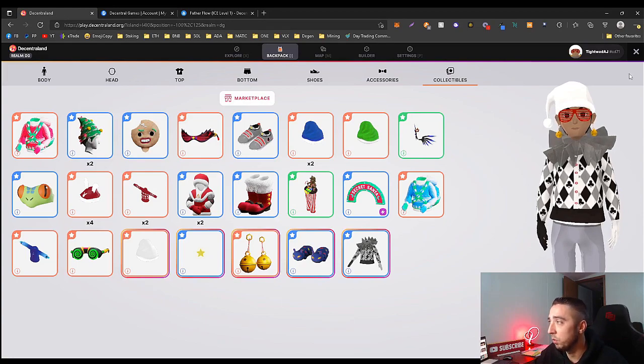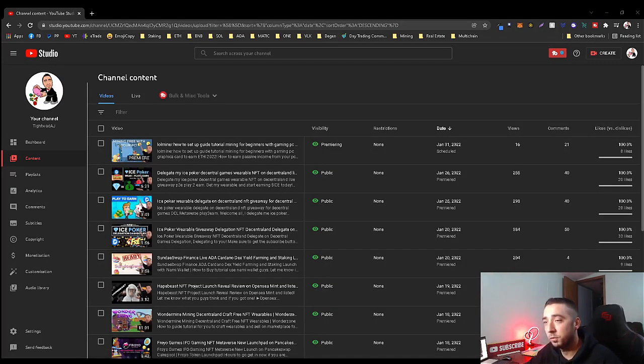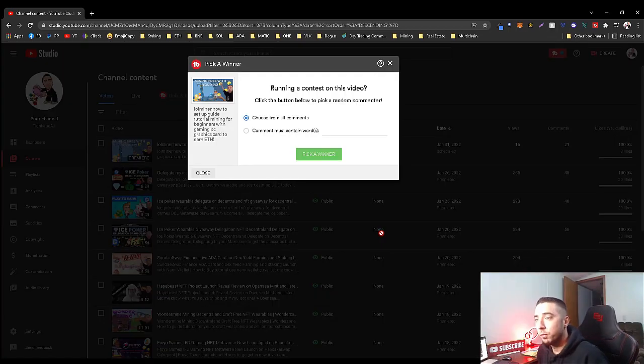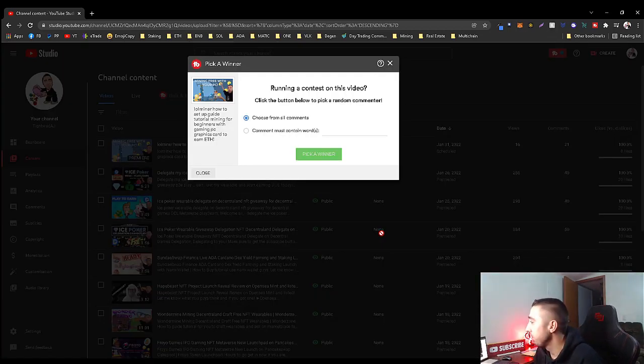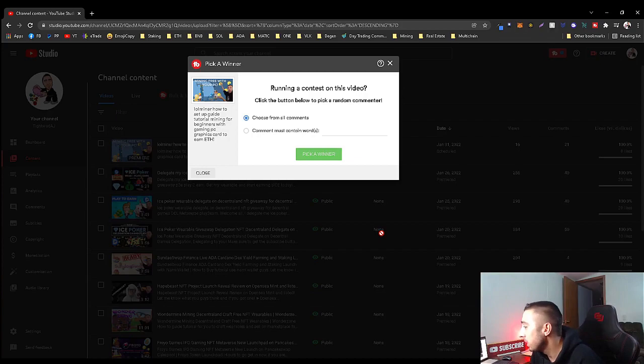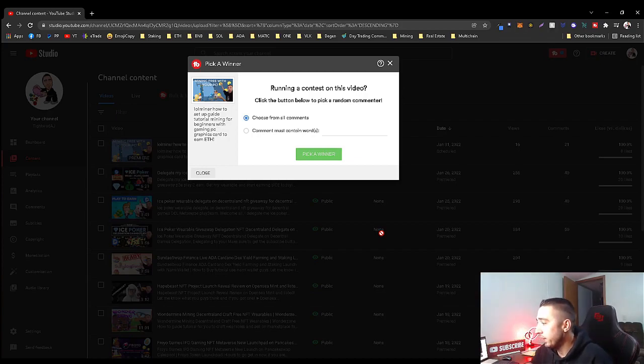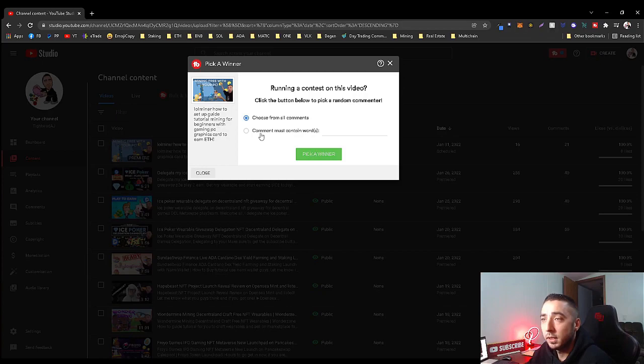Alright guys, this is it. We're gonna draw from here. So we got the winner popped up, all comments are in, this is your last shot. So let's go ahead and pull this winner and see where we're at.